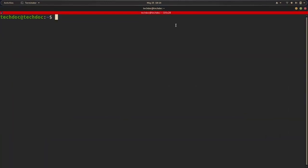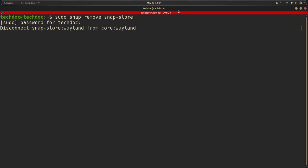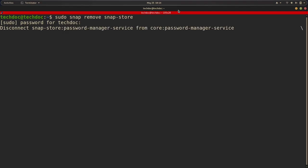Let me zoom way in here. And all we need to do is do sudo, because we need to have root privileges to actually do this. So snap remove, and then snap store. So snap store. And then hit enter. And then put in your password.